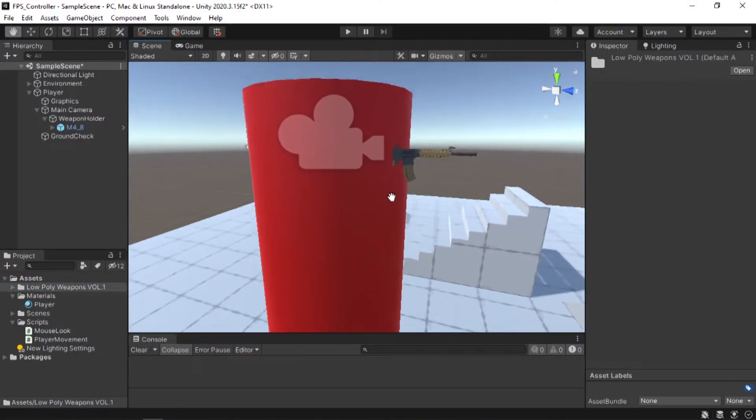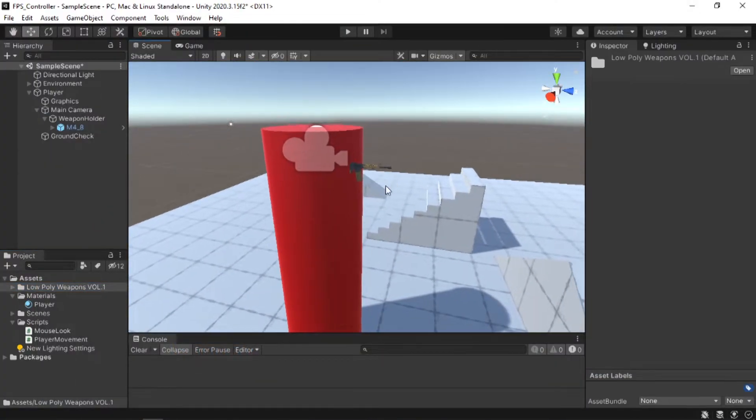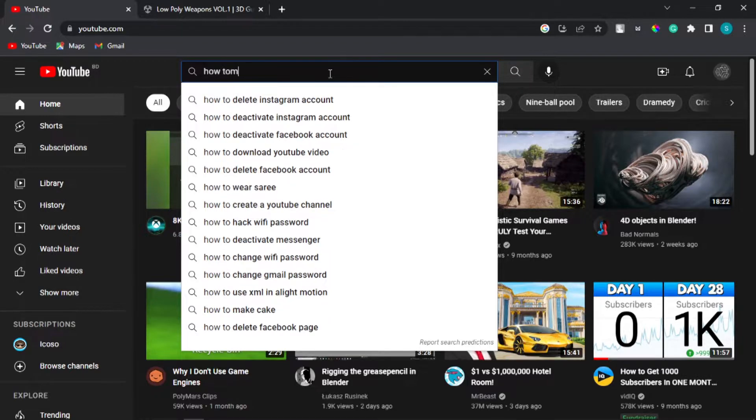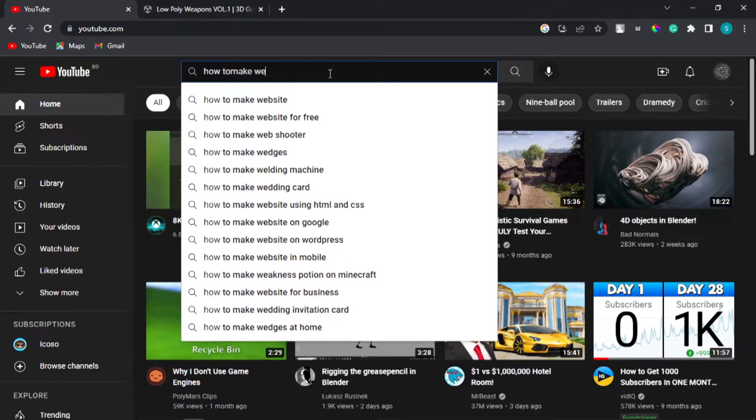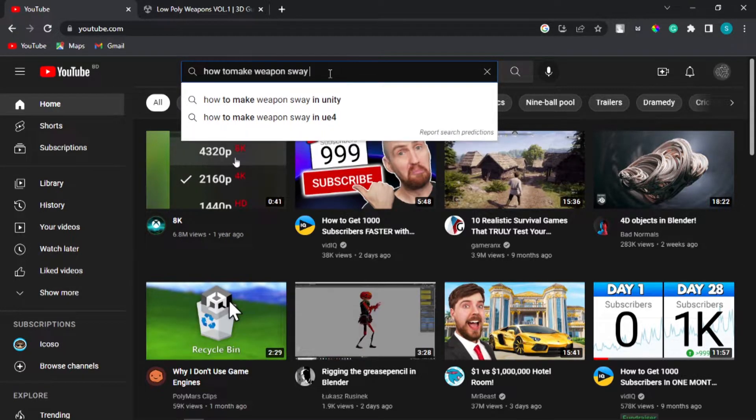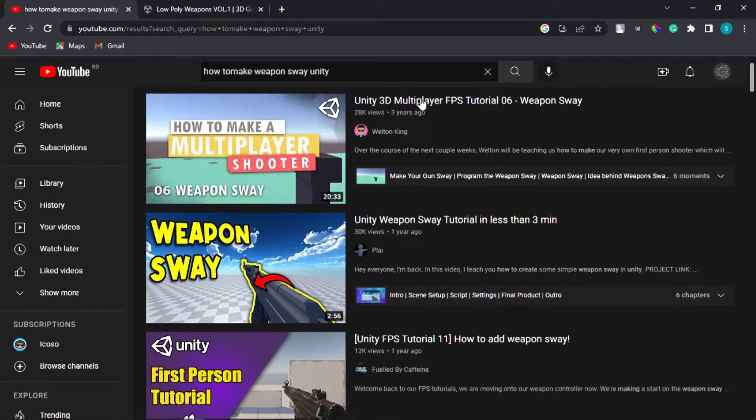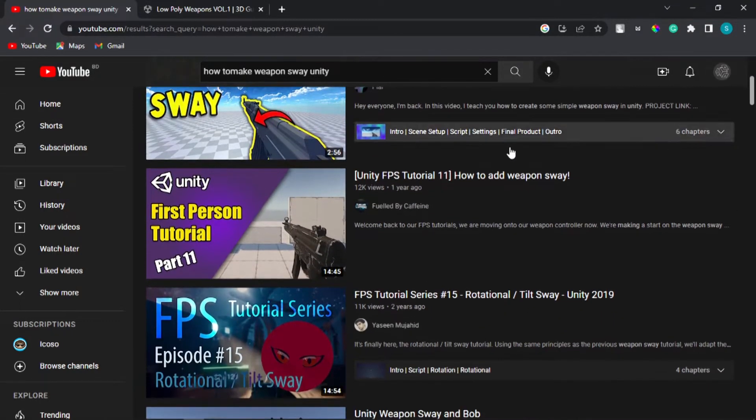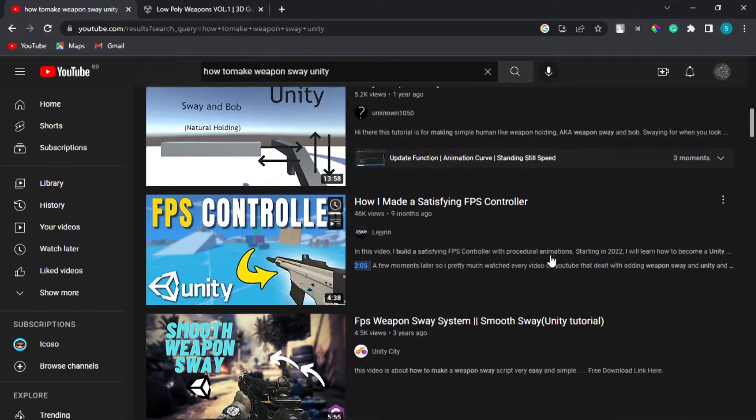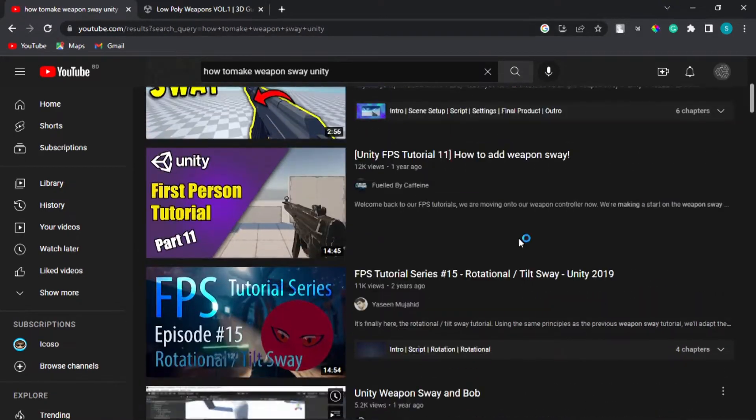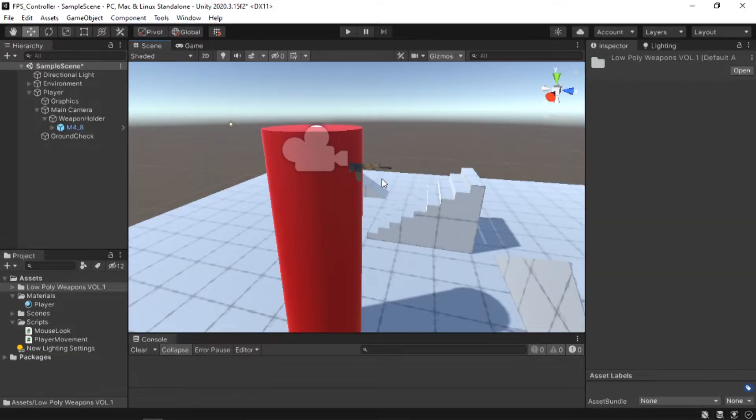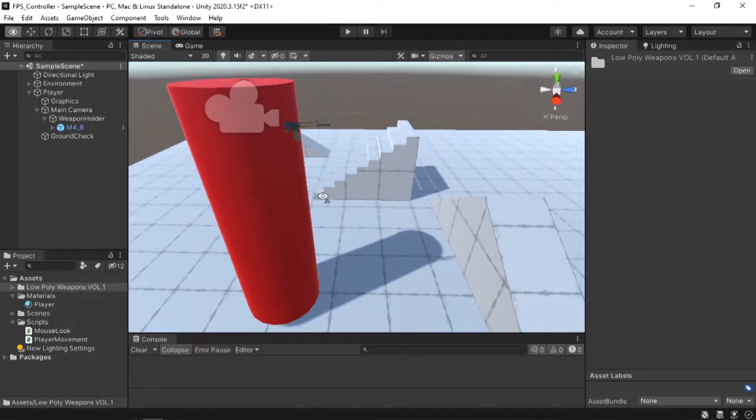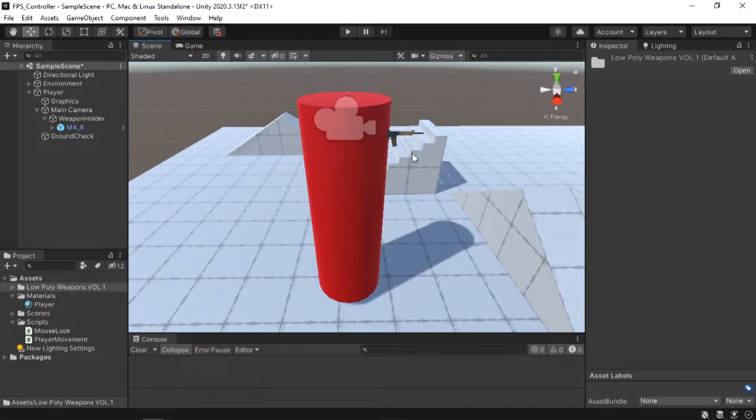There are a lot of ways that you can make a weapon sway. If you go to YouTube and search how to make weapon sway in Unity, you will see there are a lot of tutorials. But in this video, I'm gonna show you the most basic way of creating weapon sway. This is not the best way to make weapon sway but it's pretty good. If you are prototyping and need something up and running then it will be great.